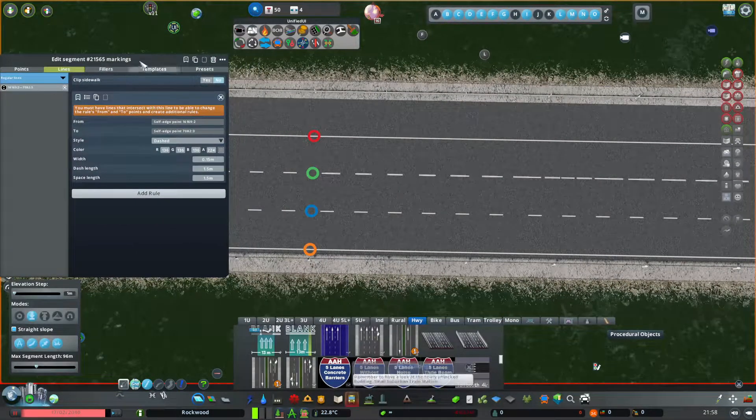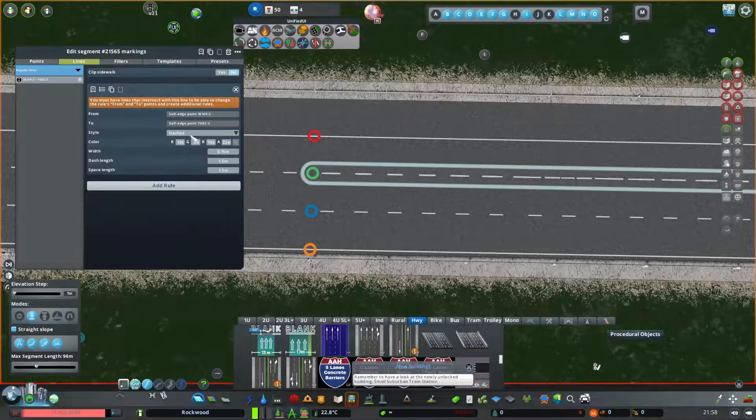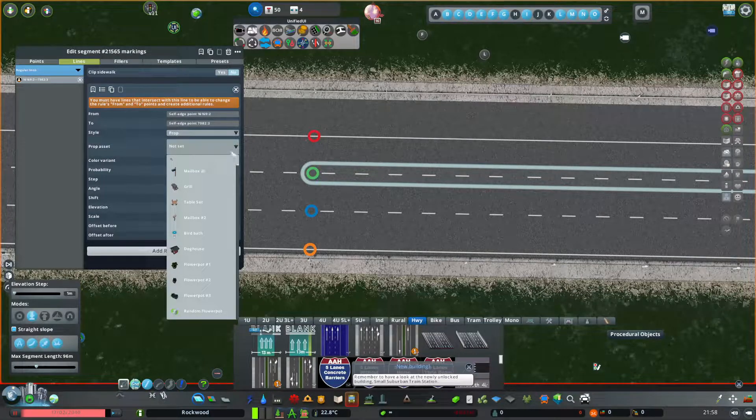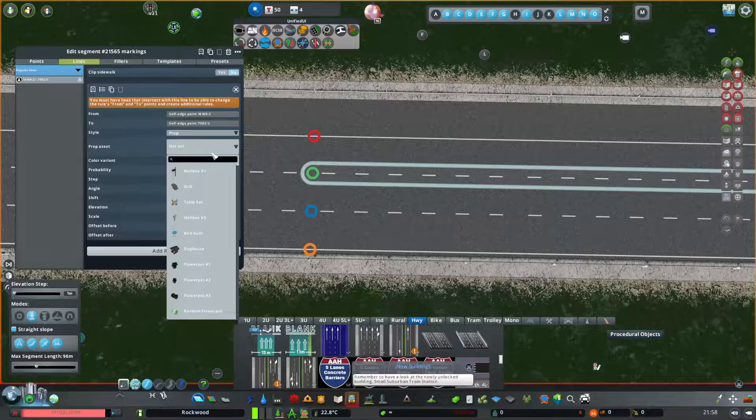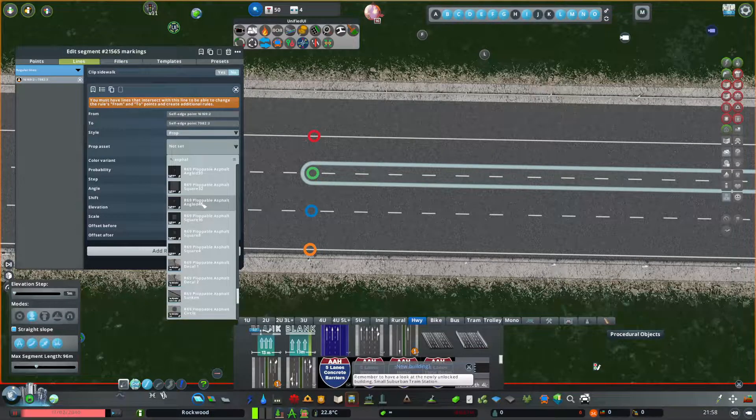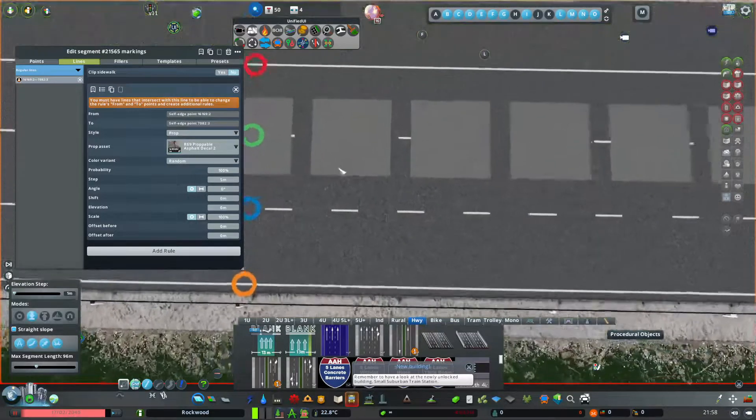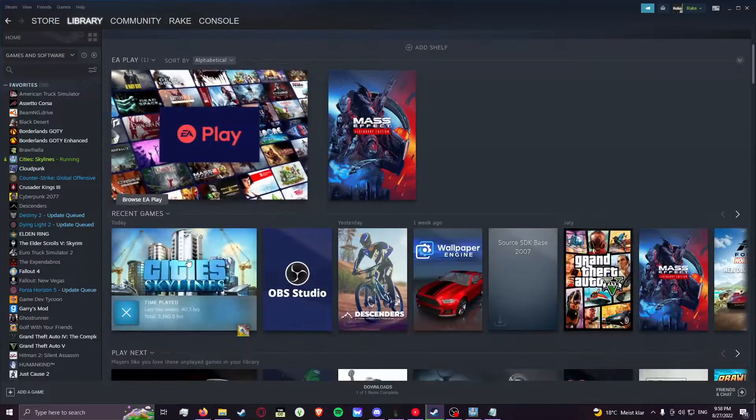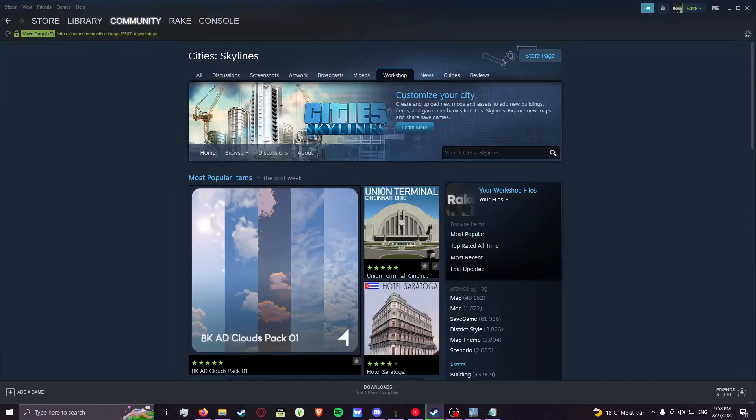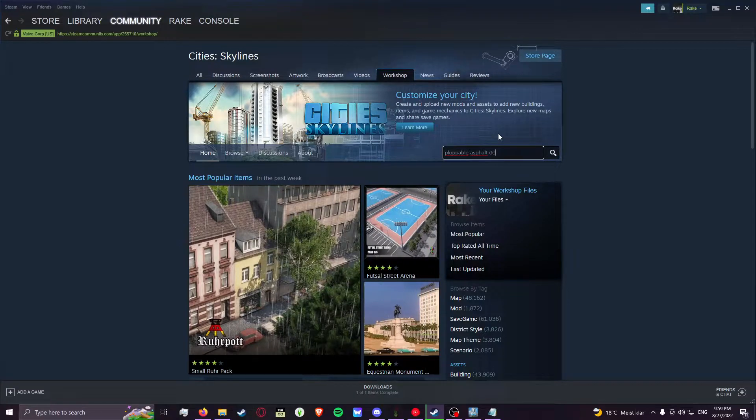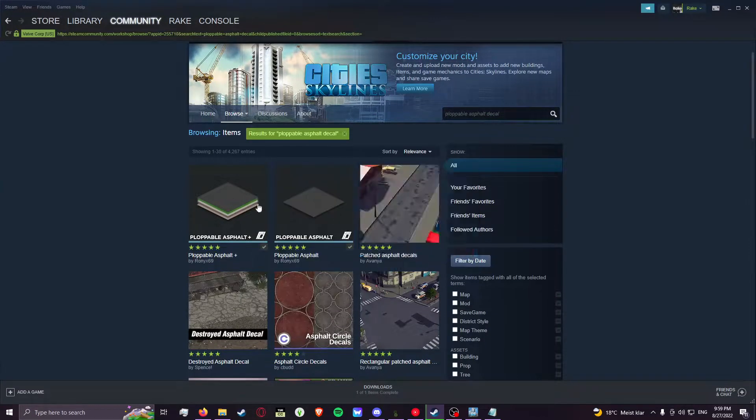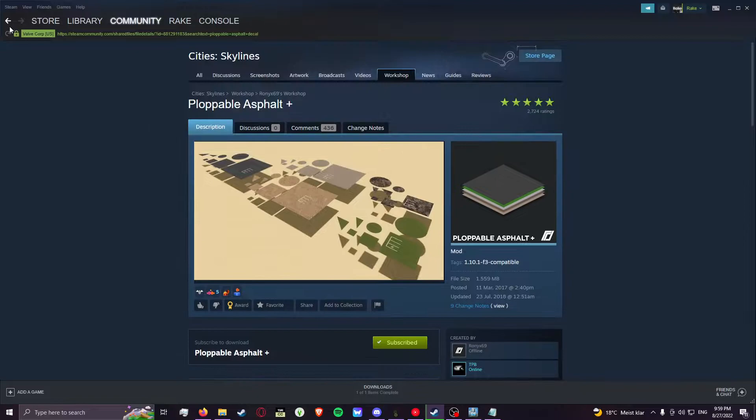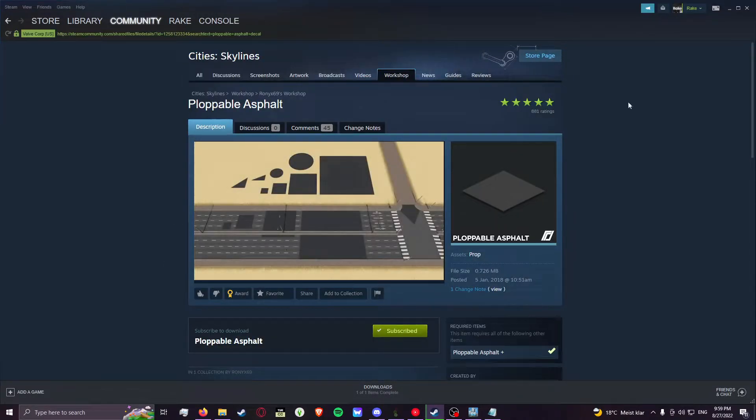So what you do is you put this here, change the style to prop, and then change the prop asset. You've got to go to Steam and download the plumbable asphalt decal from Ronyx9. I think it's this one if I remember correctly. You have to get the decal.